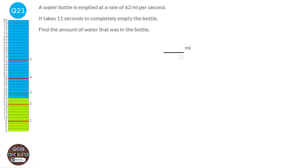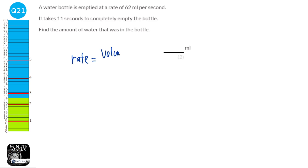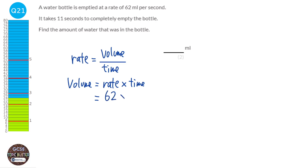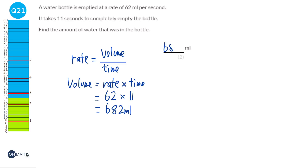Rate is always something over time. In this question we can write: rate is volume over time. Rearranging, volume equals rate times time. The rate is 62 millilitres per second and the time is 11 seconds. So we do 62 times 11, which is 682 millilitres. So 682 is our answer.